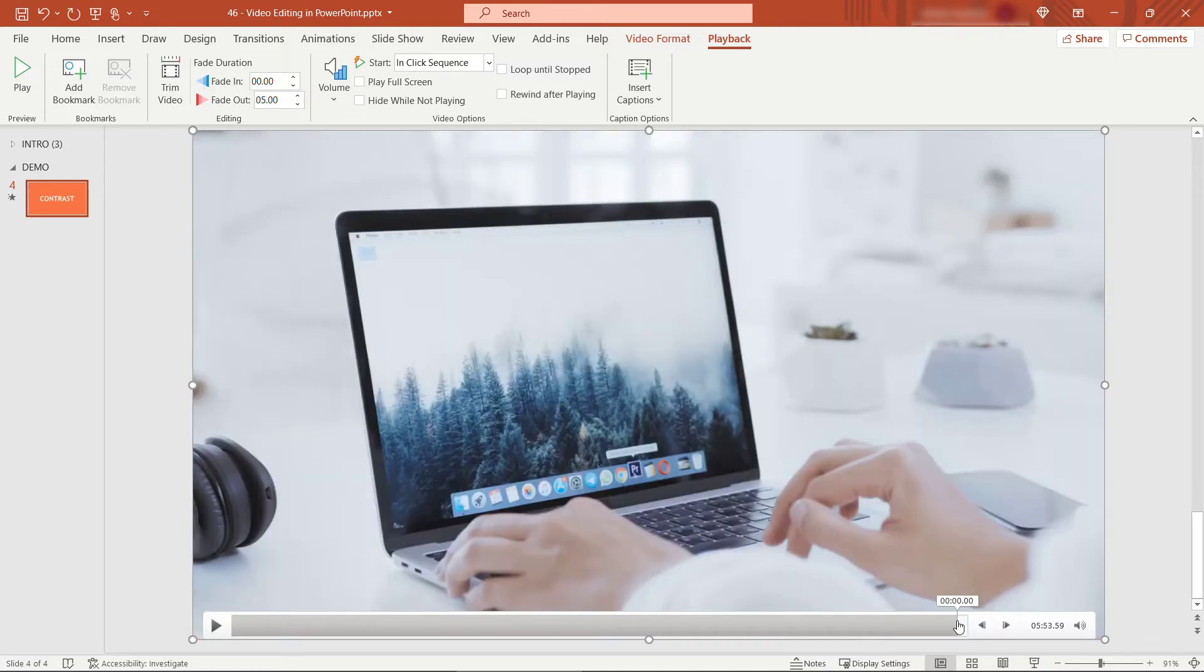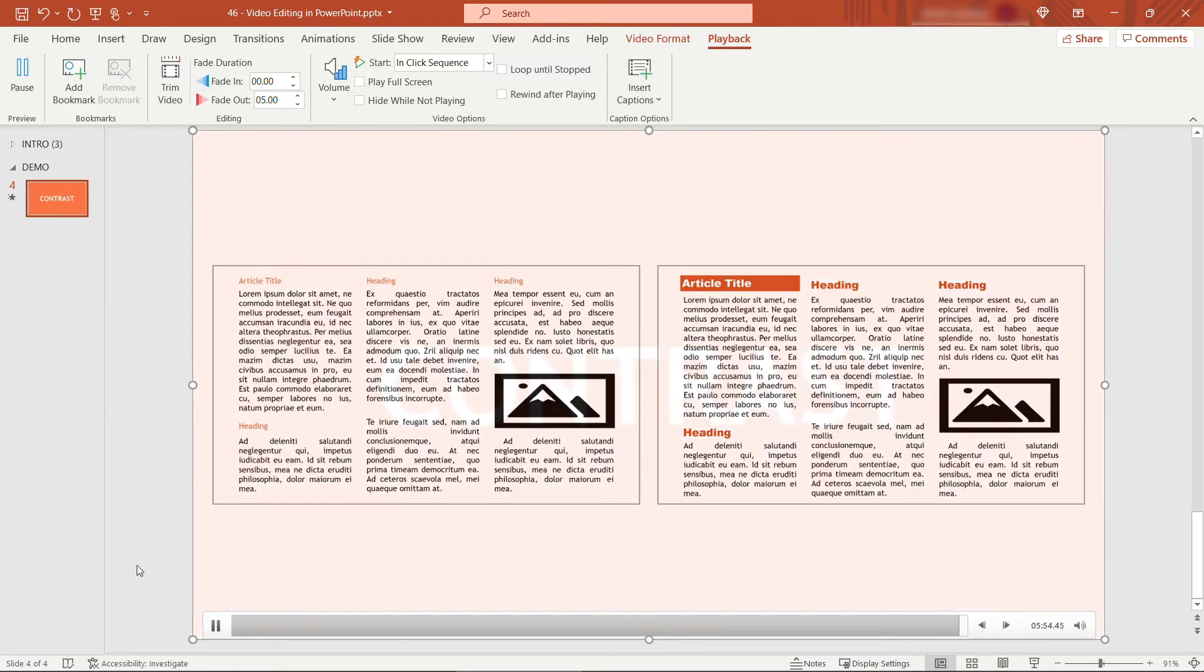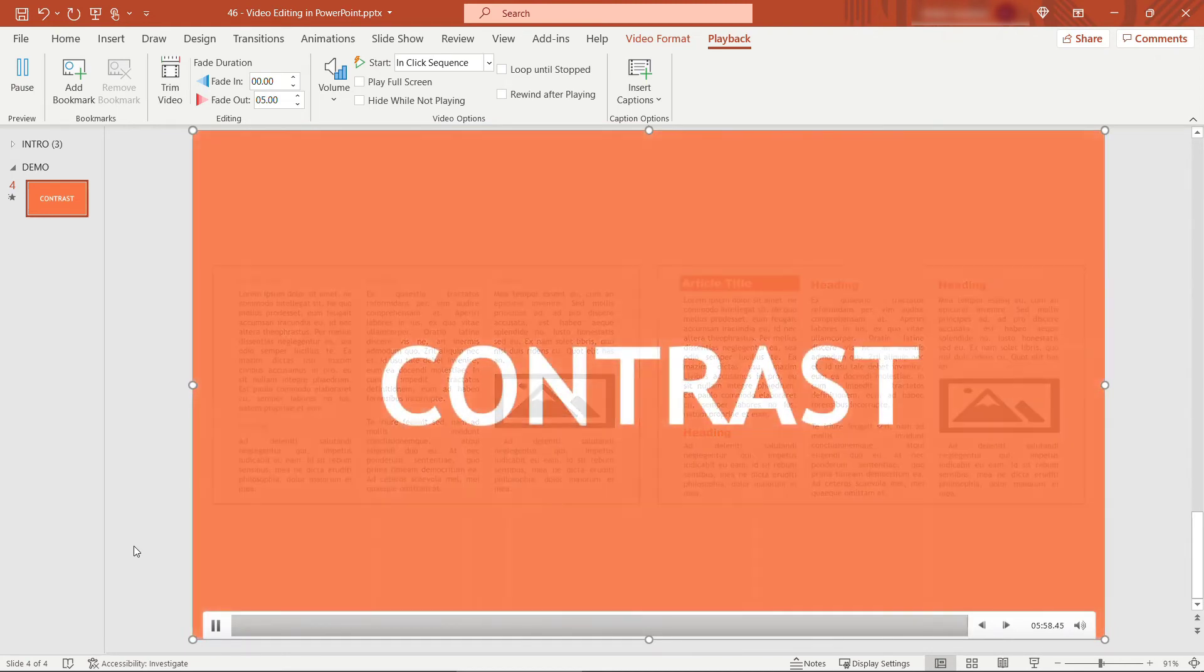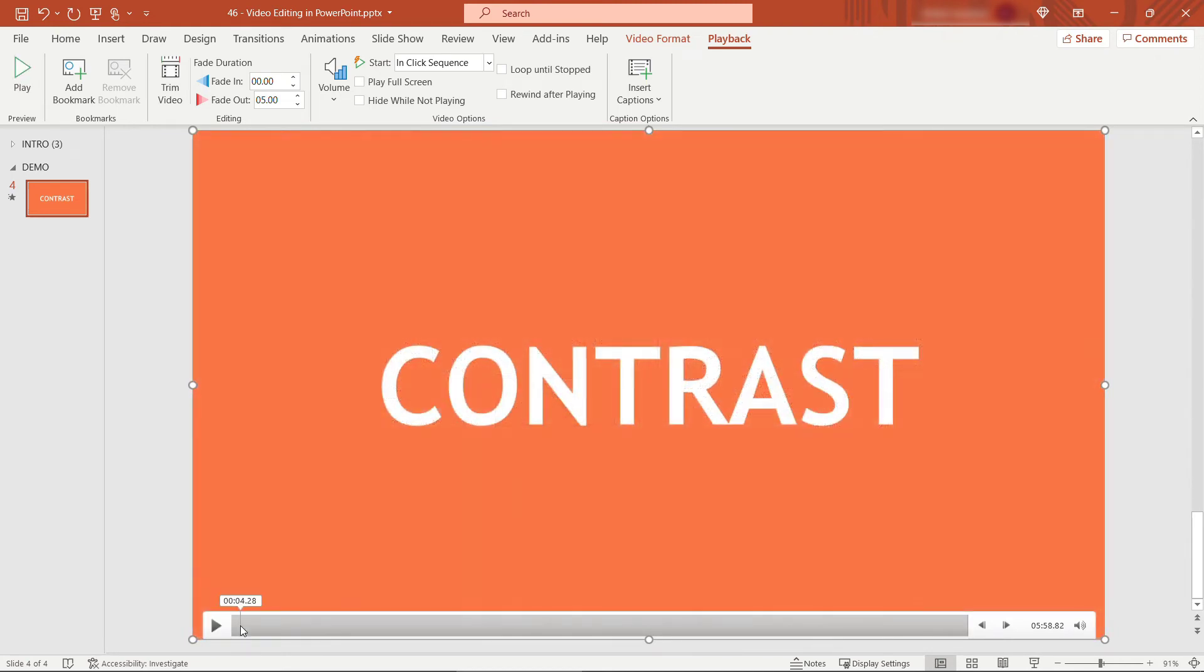I'll just position my mouse here towards the end. Click play. And you'll see that fades out nicely there at the end for five seconds.